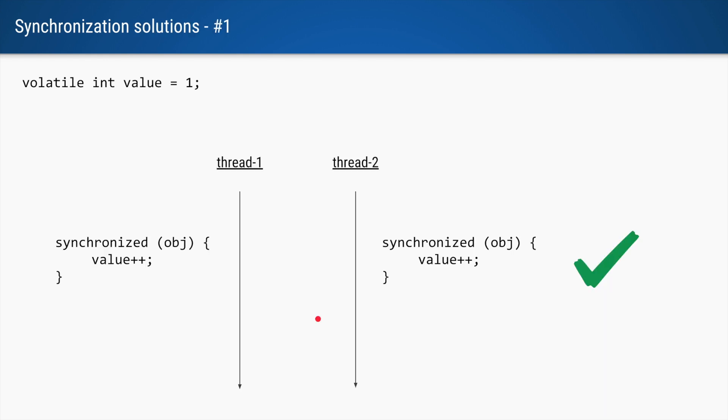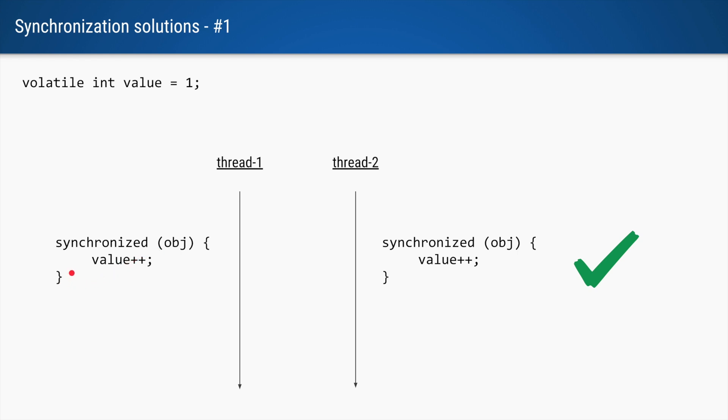To solve this problem we can use synchronized. So we ensure that only one thread is able to come into this block and do this compound operation. So here only one thread will be allowed to execute.